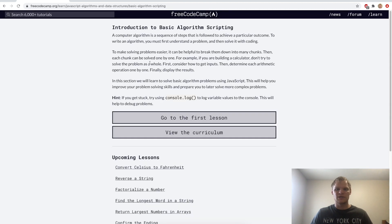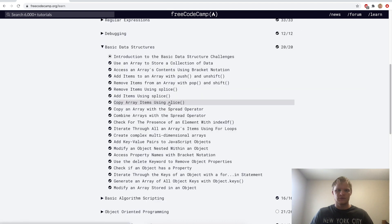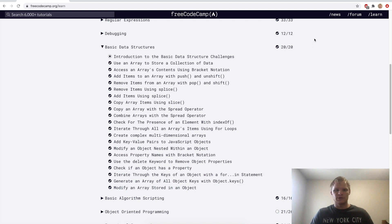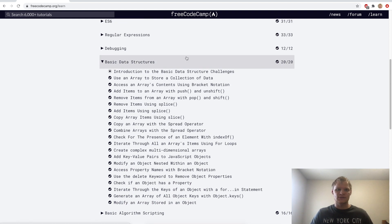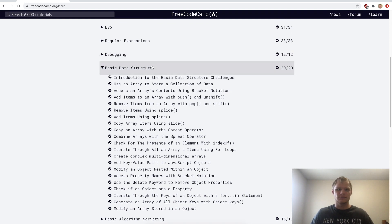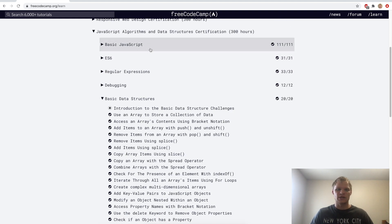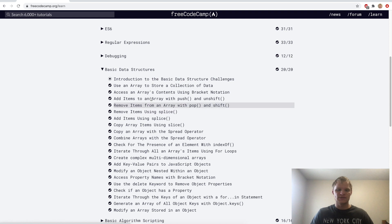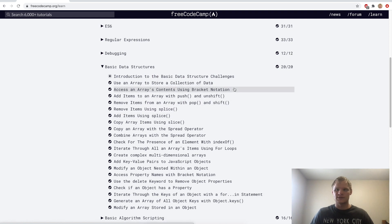And there we go. We completed basic data structures. Next up is introduction to basic algorithm scripting. So yeah, we did all of these basic data structure challenges. I hope you learned something. Some of it was repeat from basic JavaScript, but there was some new stuff in here as well. Anyways, that's all I've got for you today. Thanks for watching, and see you next time.